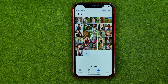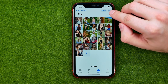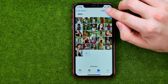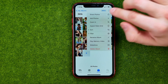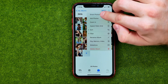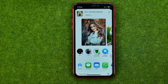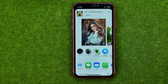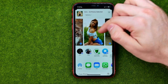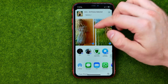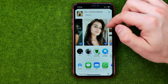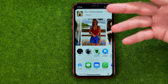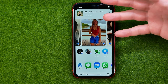Once it is done, tap the three dots and then select Share Photos. As you can see, all the photos from the particular album are now ready to be shared.